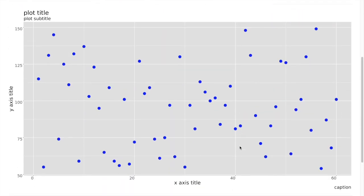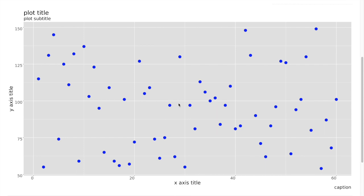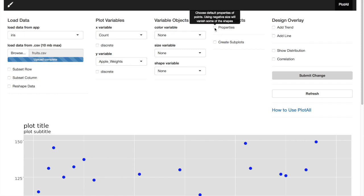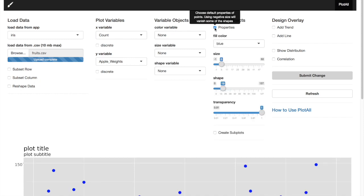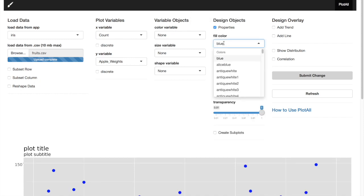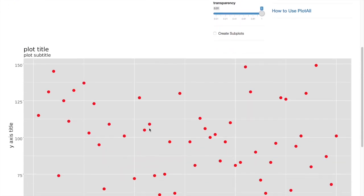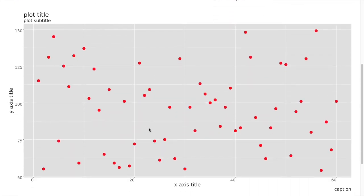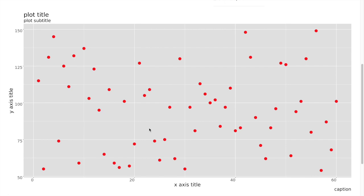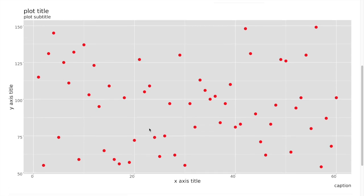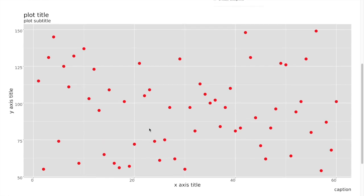And you can see the scatter plot in this window. So now we can change point colors from design objects. Click properties and choose the color you like. And you can see the color change in your points.